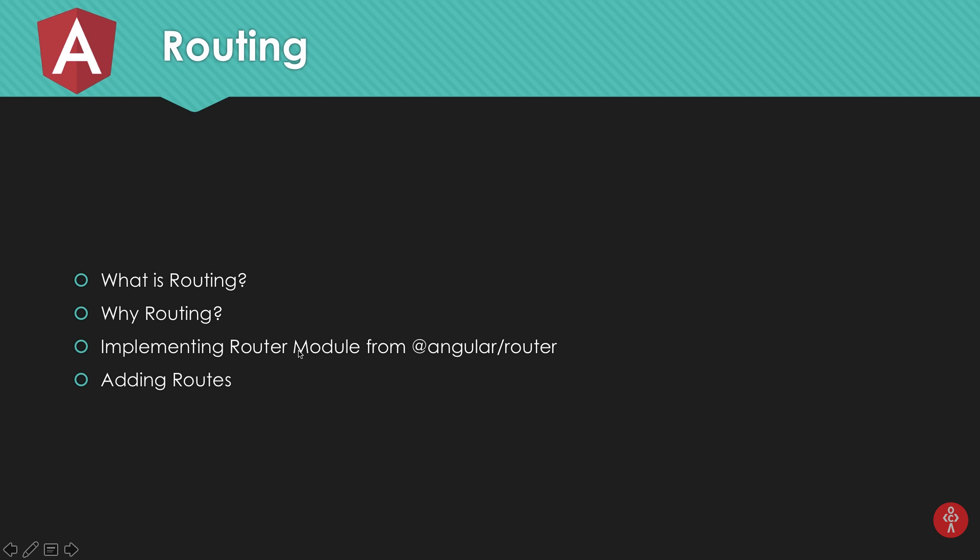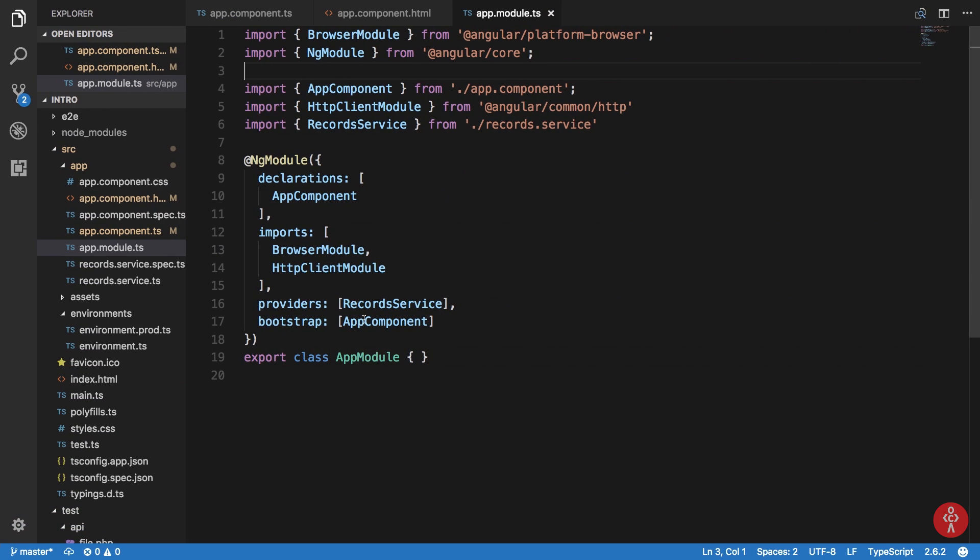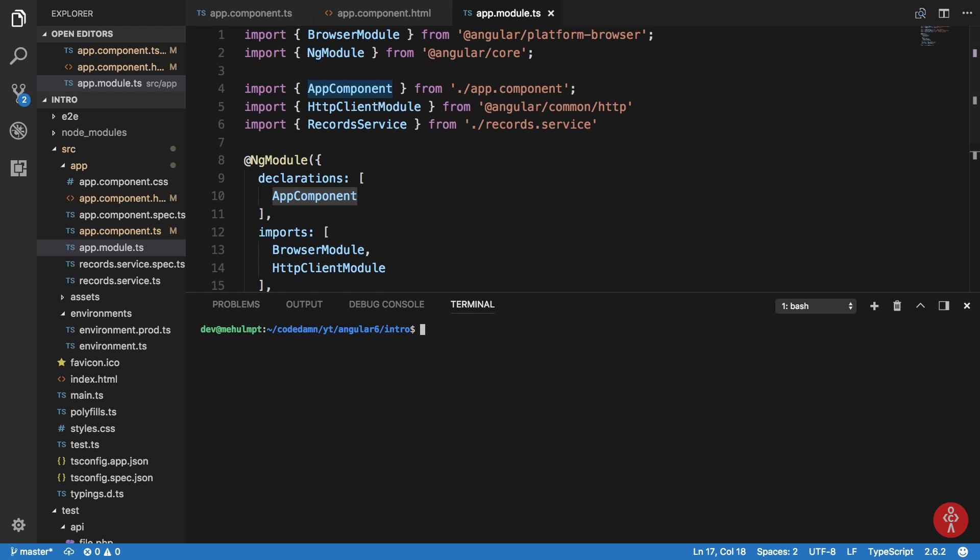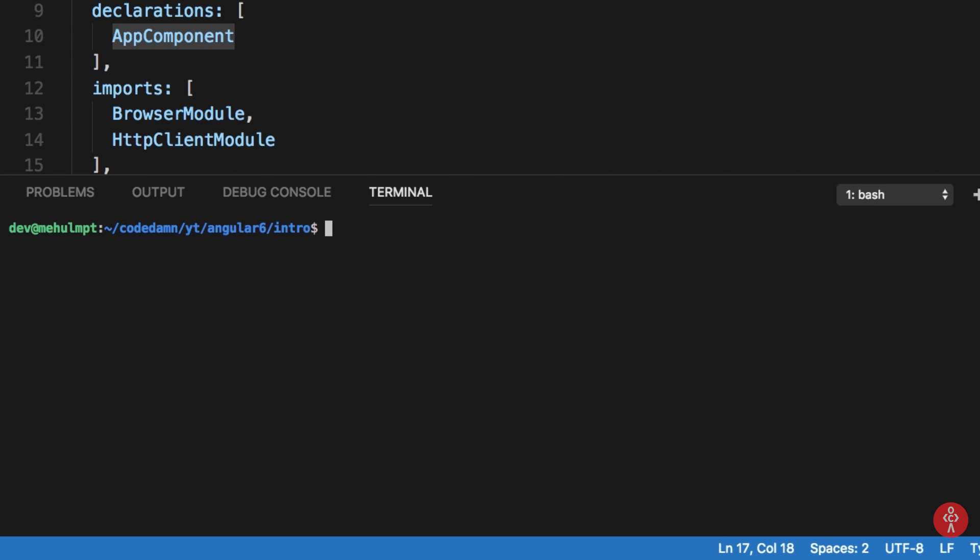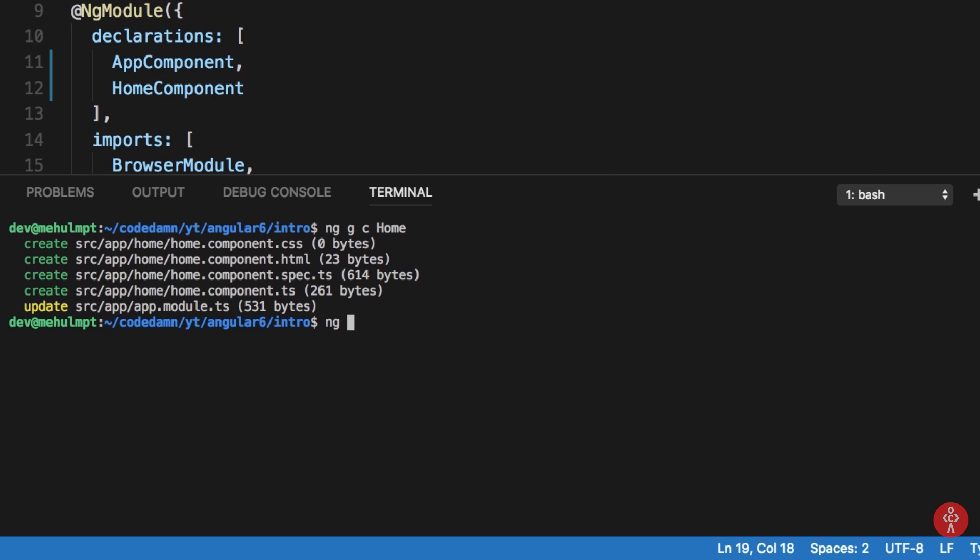To implement this, let's create two components really quick. We would create two components here - nggc, a shortcut to create a component. Let's say this is my home, so I have a home component ready with me in a few seconds. I would need another component - nggc data. So we have our home component and our data component.